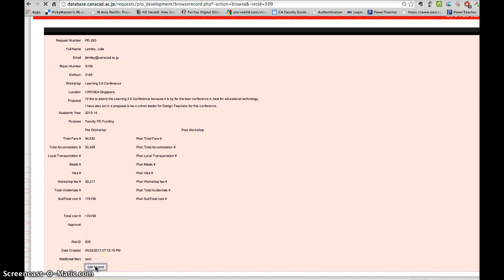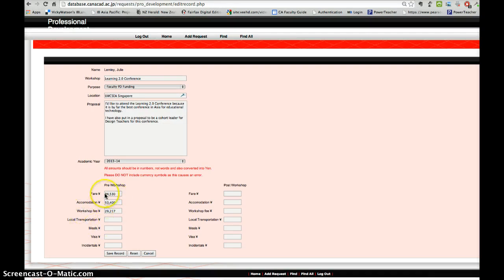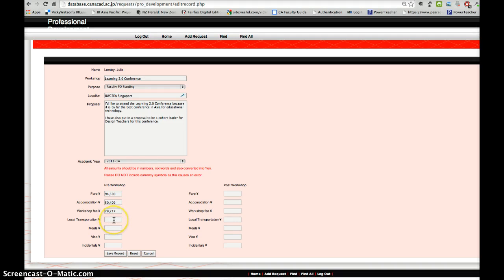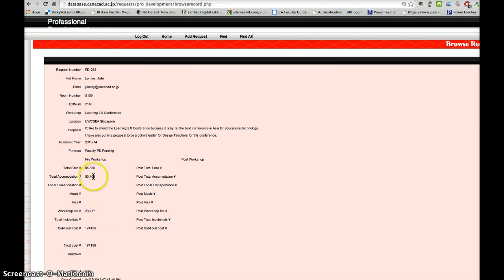And then you can change the amounts of fares, accommodation, those sorts of information there. Generally, participants pay for their own fares and accommodation, and that's reimbursed.